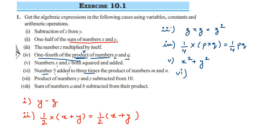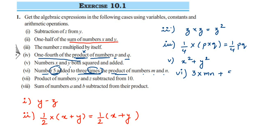The sixth question: 5 added to three times the product of m and n. Product means multiplication, so we multiply m and n to get mn. Three times means 3 into mn, giving 3mn. Then adding 5, the answer is 3mn + 5.